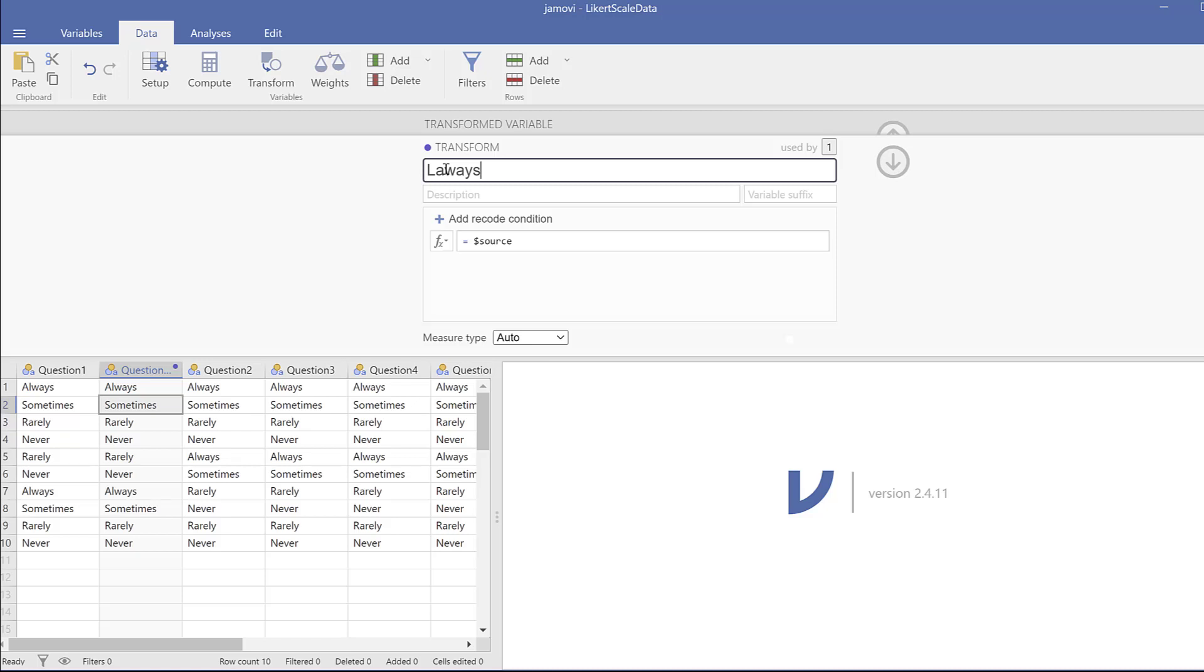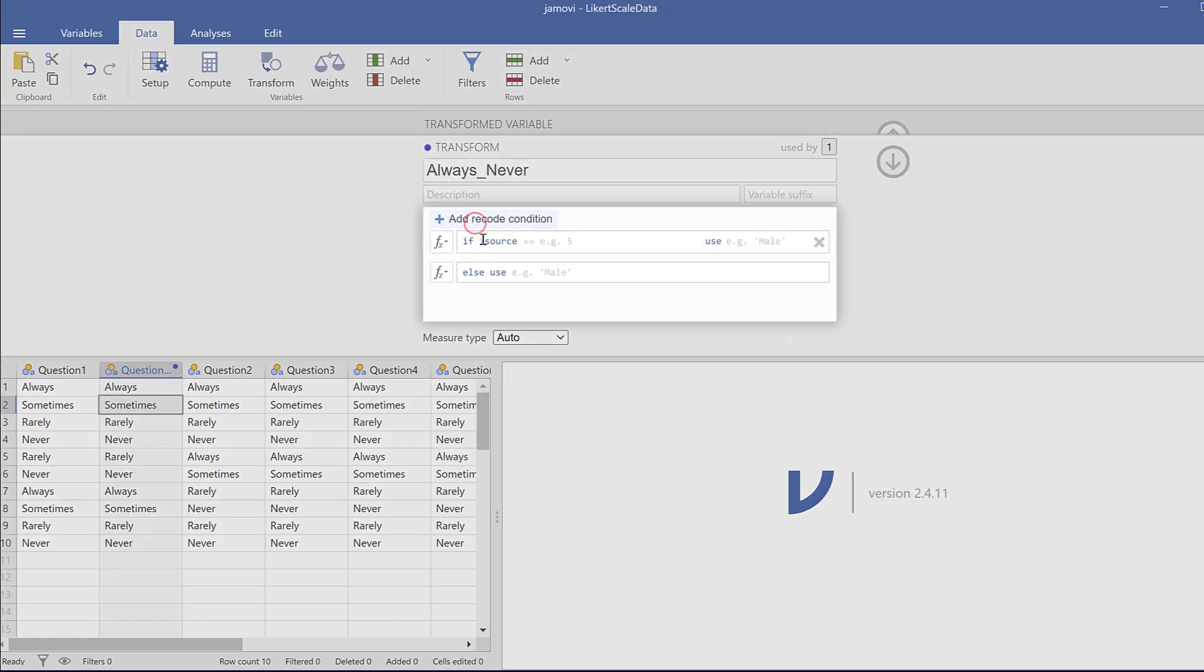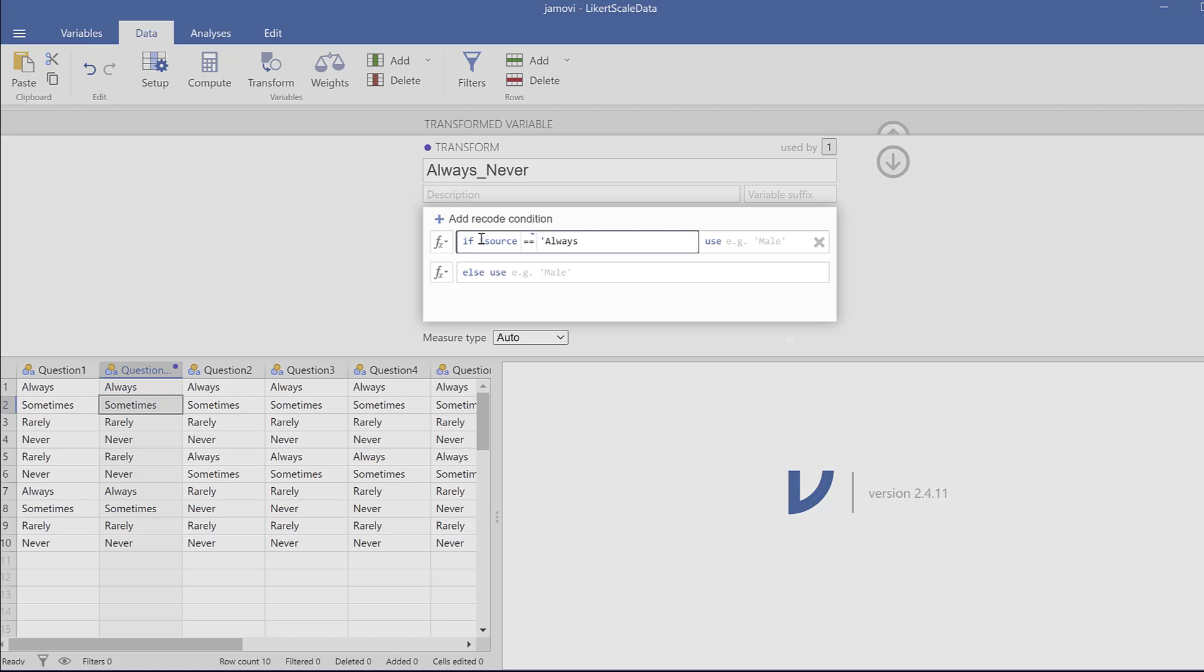And here add recode condition. I need to click the equal sign two times, then I need to open the quotation mark, which is single quotation mark. I need to type the name of the scale as it is, like always, and close the single quotation mark. And go here, use for example four. So always is assigned four.